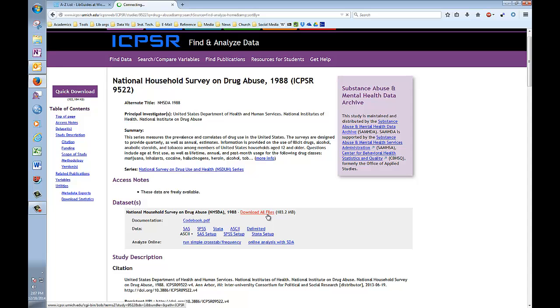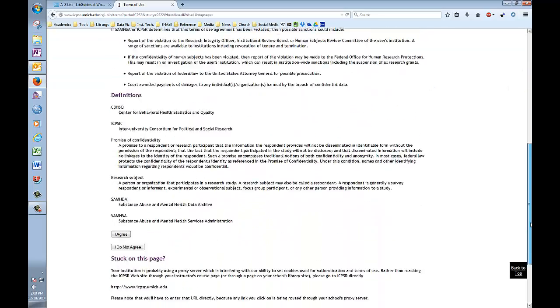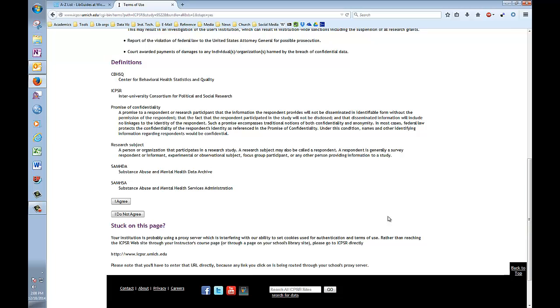So clicking on the Download All Files link will take you to this page where you'll be given the terms of use for this particular dataset, terms that may cover the privacy of research subjects or the proper citation of data, etc. You're going to want to take a moment, read the terms, make sure you know what you're agreeing to, and then scroll down here and click the I Agree button.